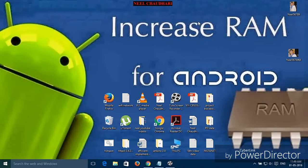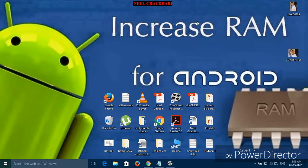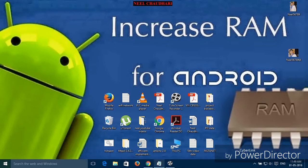Hello, I am Neil. Today I am going to show you how to increase RAM for Android device. RAM is one of the important things in your device for faster execution and multiprocessing. Let us start.